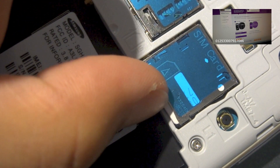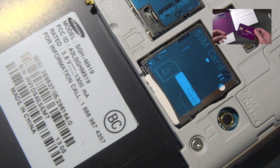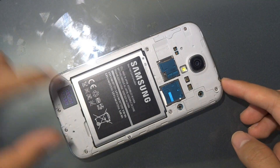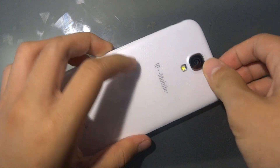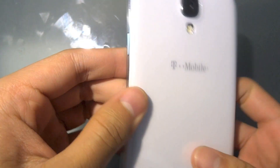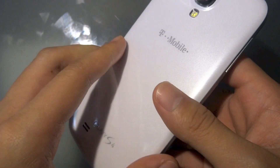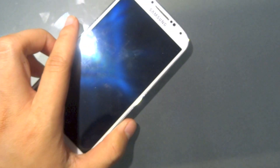We just pop in the MicroSim on our Galaxy S4, put everything back in place including the back plate, get everything set up, and once you've done so, we'll get the device booted up.